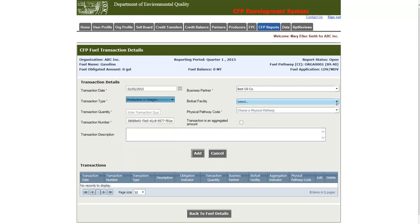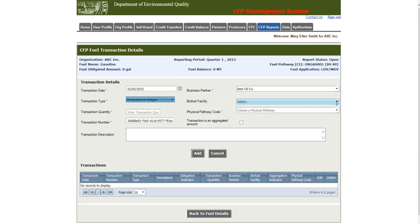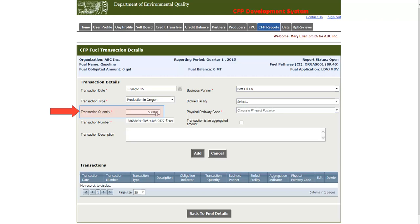The next field is an optional field, which is the Biofuel Facility field, and this is used to indicate the biofuel facility that was involved in the production of the biofuel for the transaction. The next field is the Transaction Quantity, which is the amount of fuel that is being transacted.